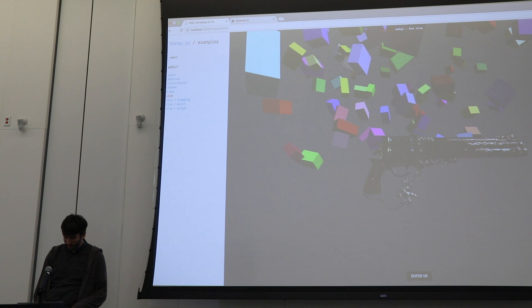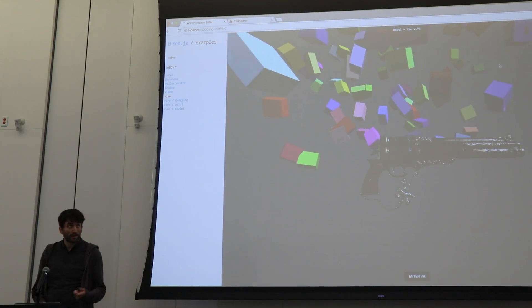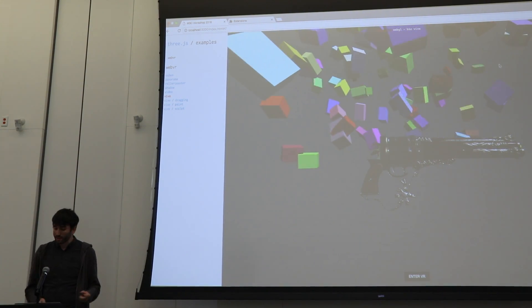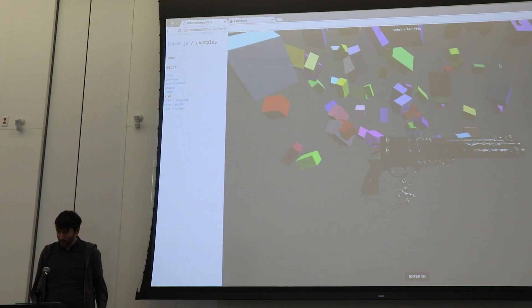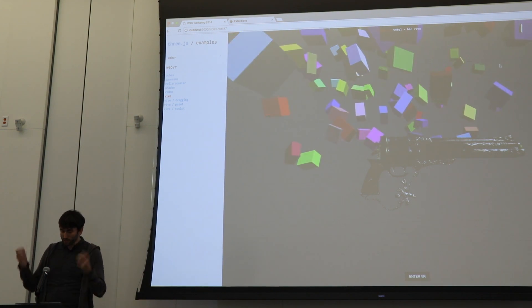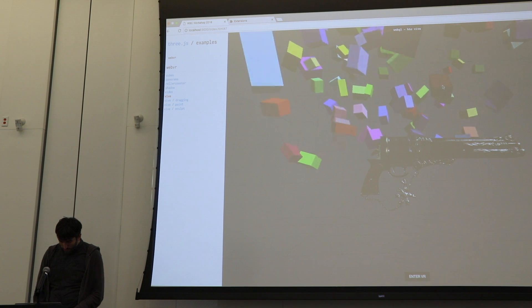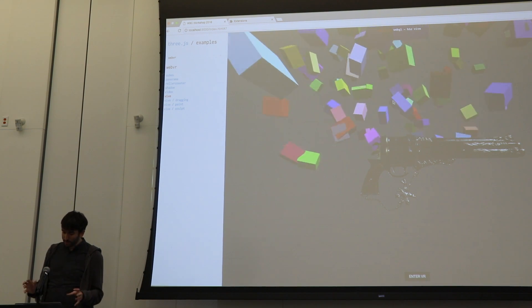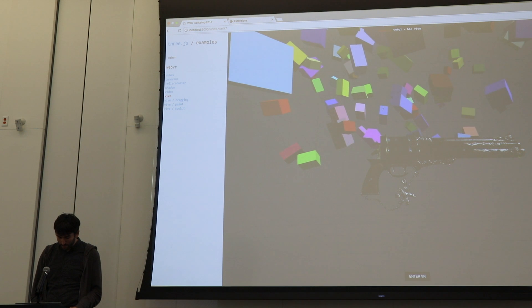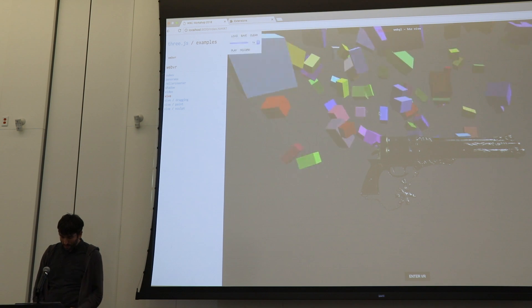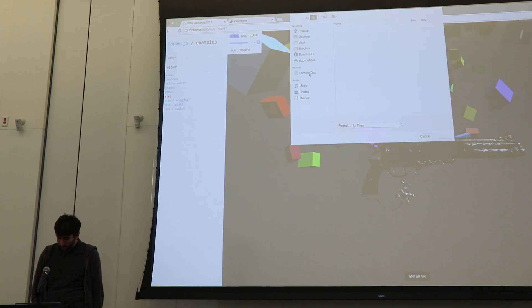In my case, I was having issues with an application I was building and I was tired of having to put the headset on every time. So I made this other extension where it looks for a WebVR thing on the page, and I can access a little widget and load some recordings.